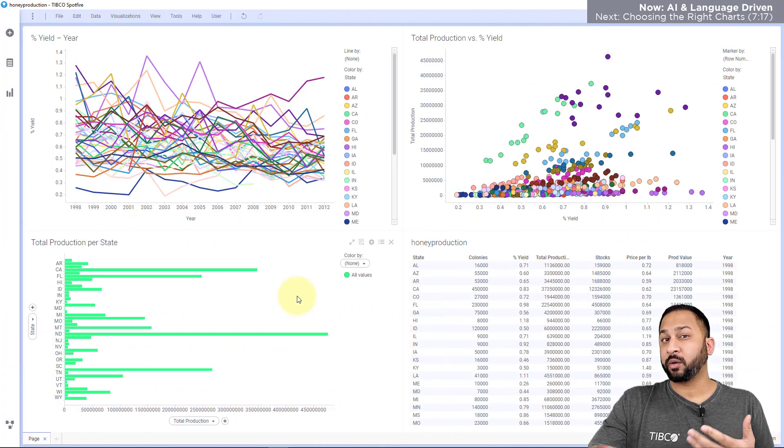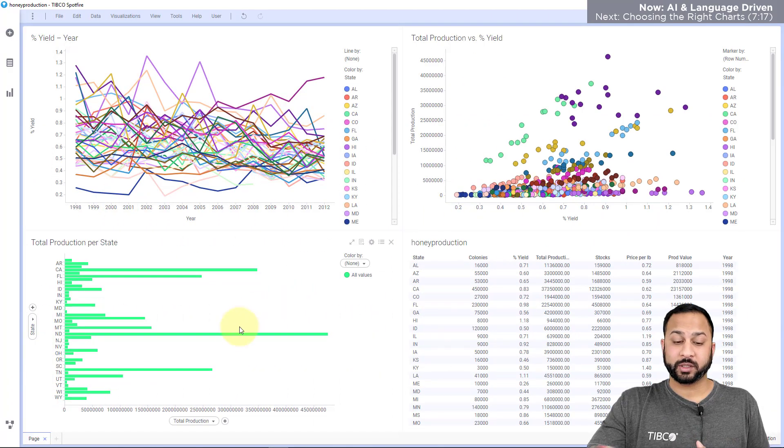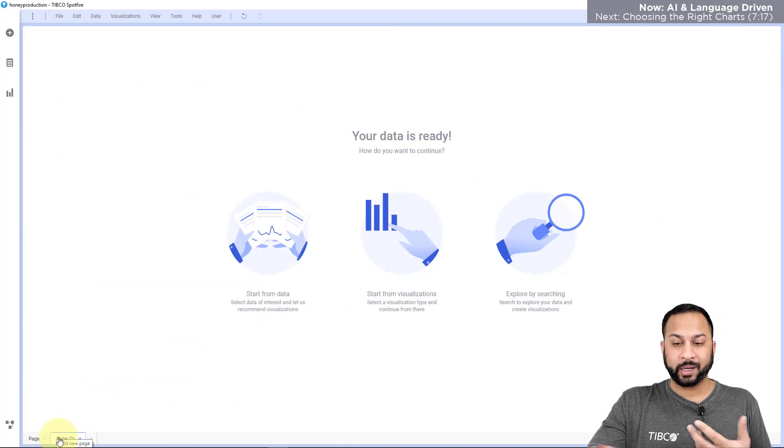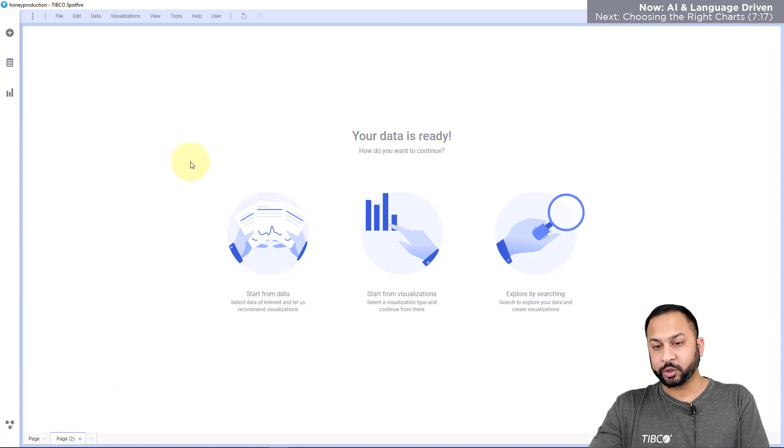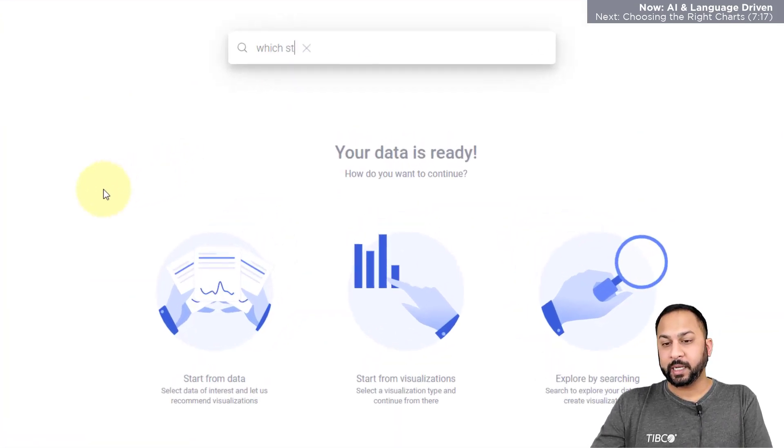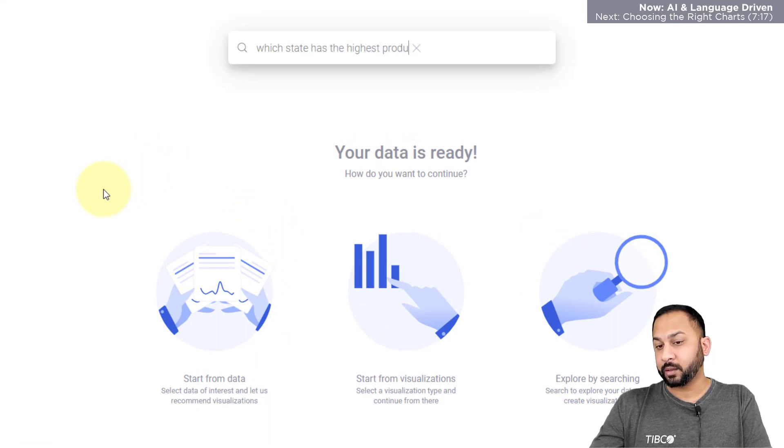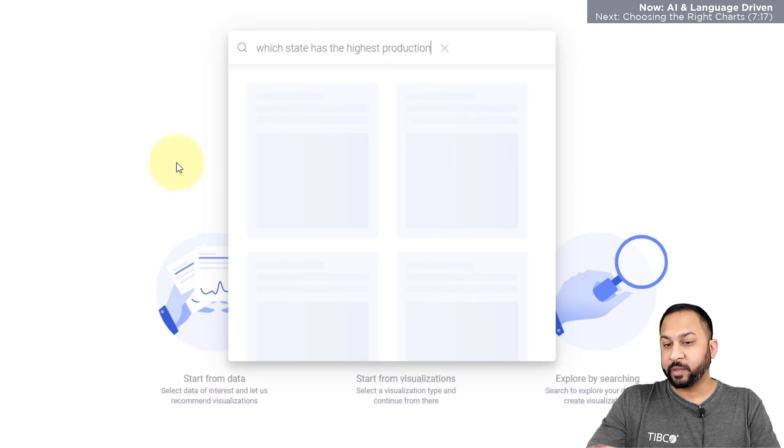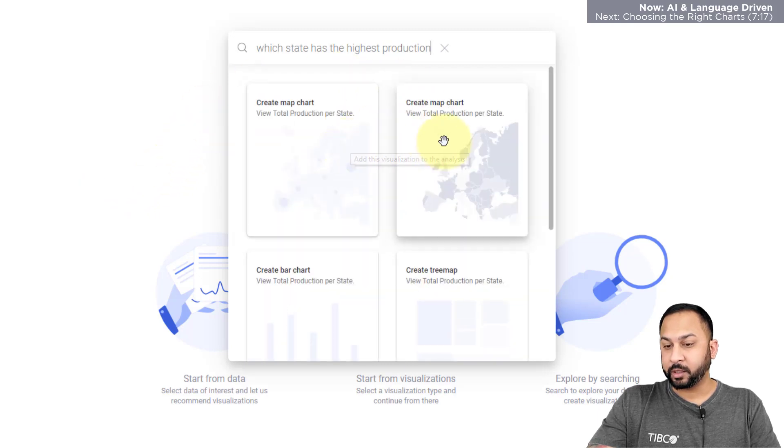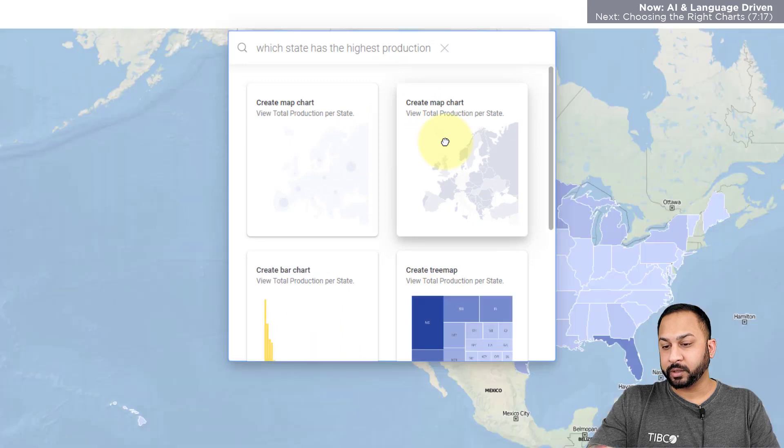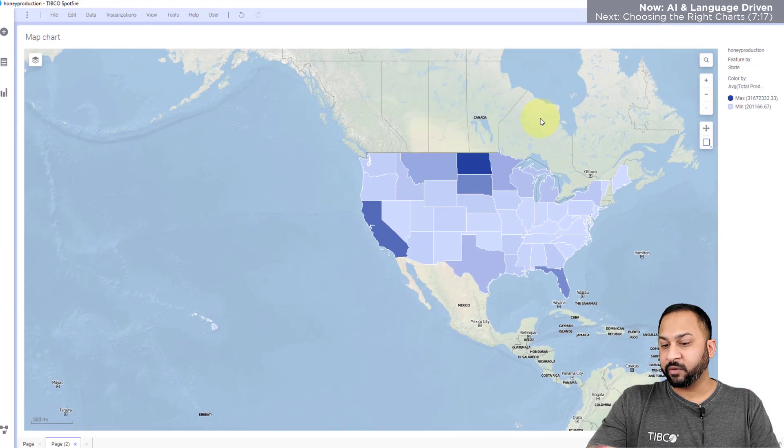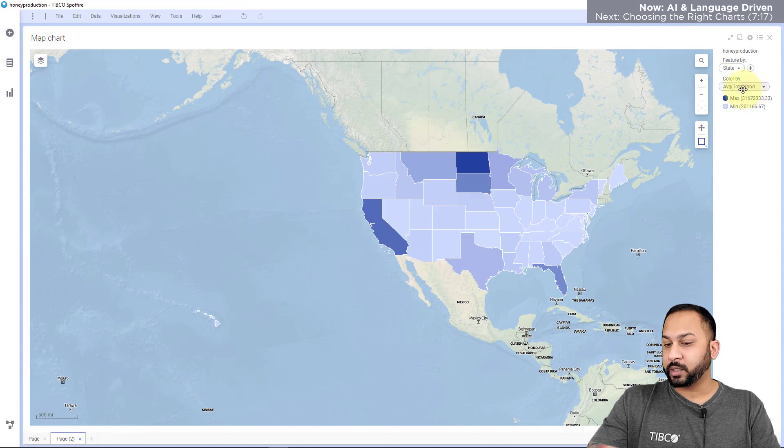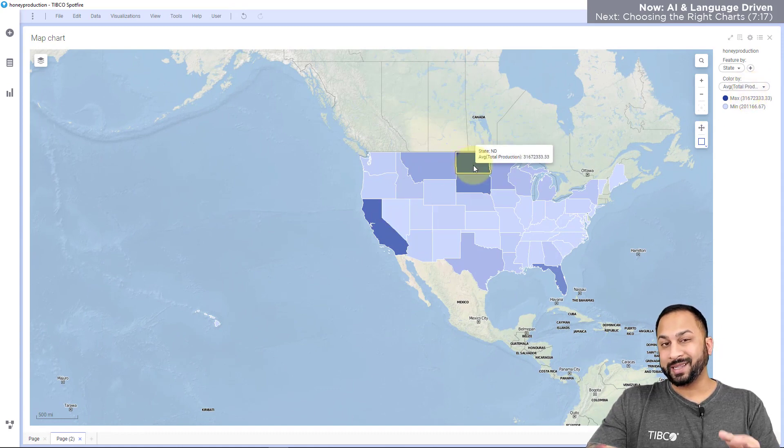Now the other way I can create visualizations is directly through search. So I can go here. I'm going to go to a new page. I'm going to hit Control F on my keyboard. I'm going to say which state has the highest production. And Spotfire is going to give me some recommendations. It's finding a couple map charts. And I'll say view the total production per state. And here it's given me these geometries. And it's showing me the total production is up here in North Dakota. That is the highest.